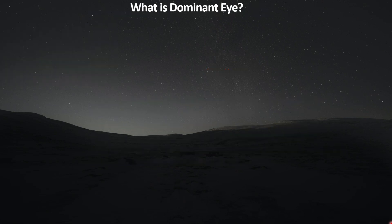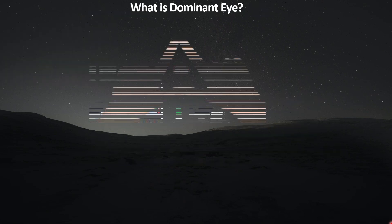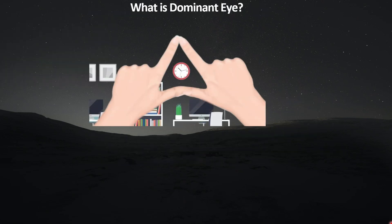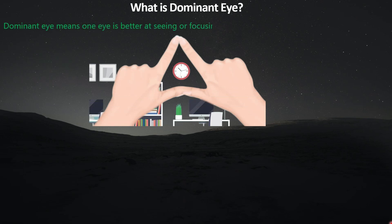So, what is the Dominant Eye? The Dominant Eye means one eye is better at seeing or focusing than the other eye. It's the one that does more work when both eyes are open.